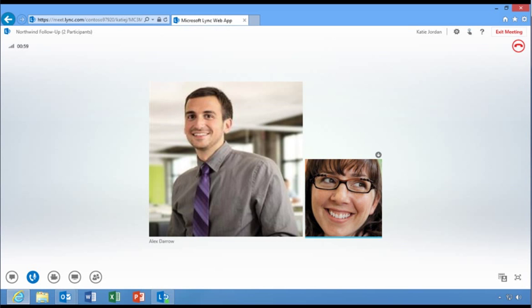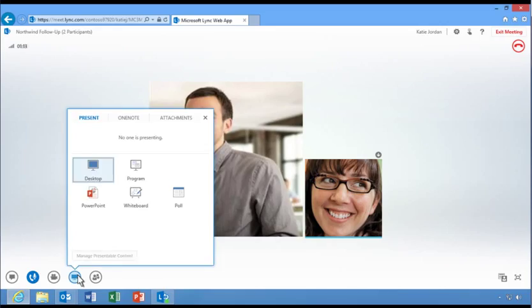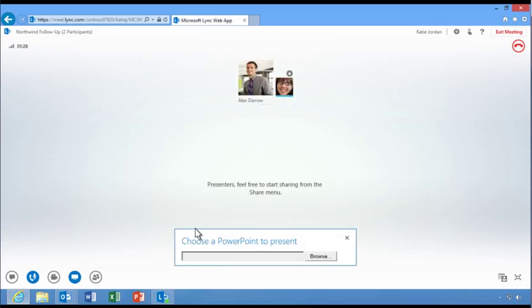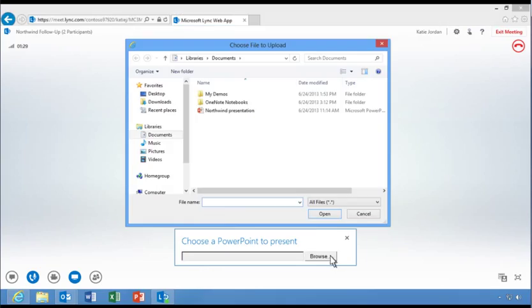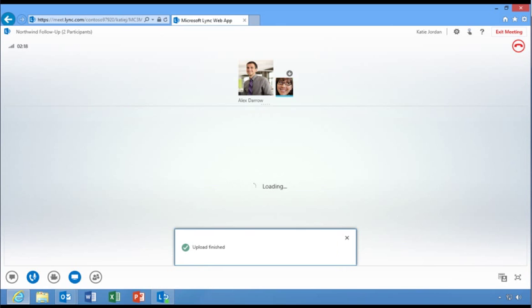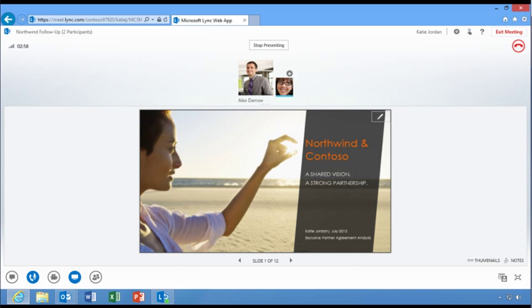Link Web App delivers the full Link meeting experience to PC and Mac users, including the same instant messaging, voice, video and desktop application and PowerPoint sharing features offered in the Link desktop client. Link Web App is a great option for attendees who don't have the full Link client installed on their desktop.